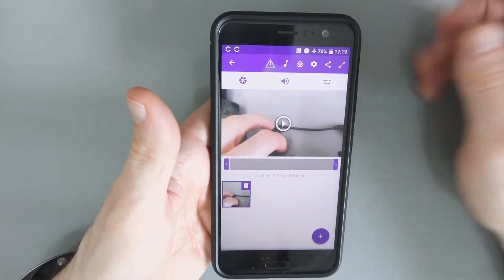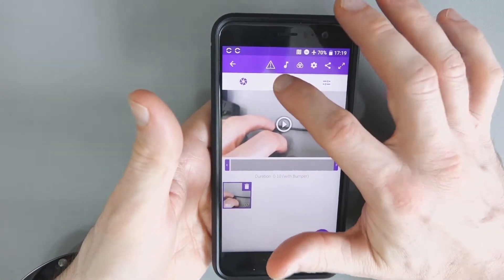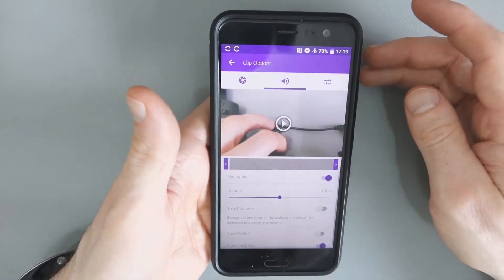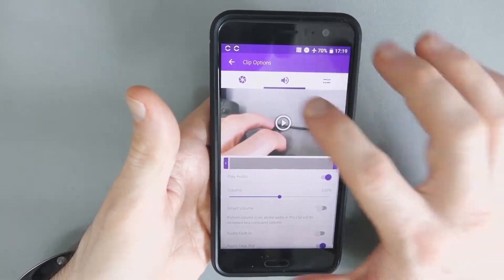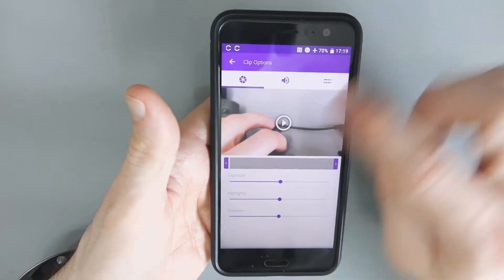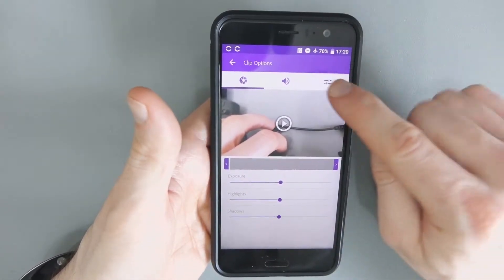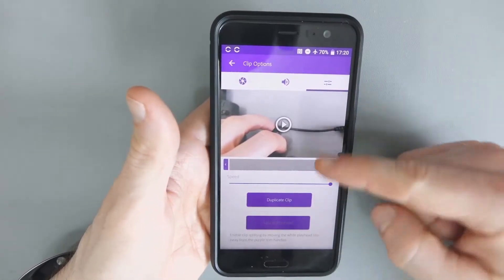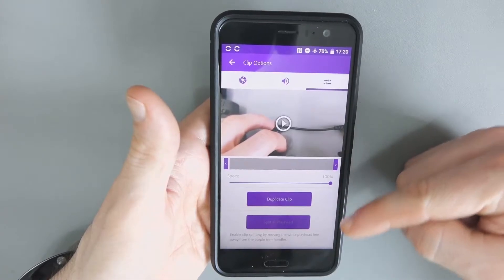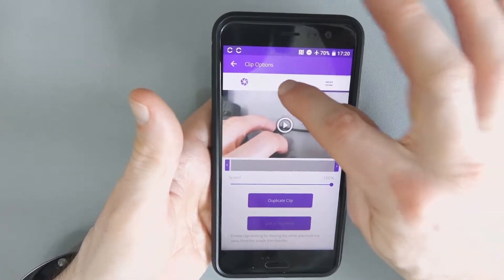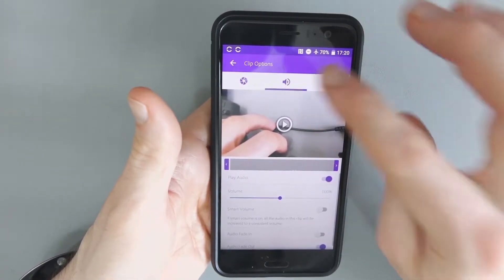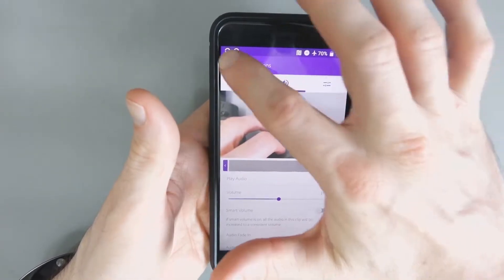But you can see lots of different options here, exposure highlights and all that. And then you've got the speed and all that, but this one in the middle, this one volume.